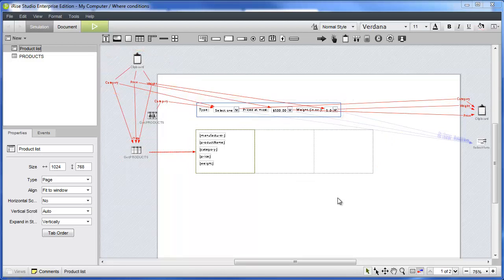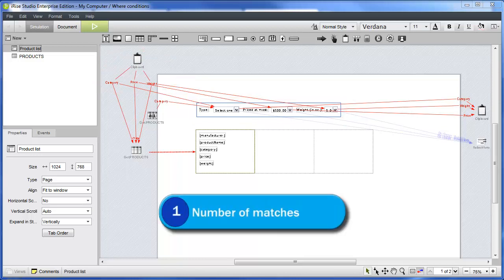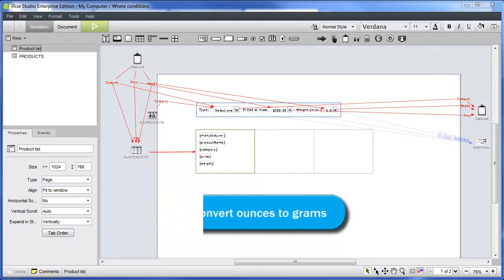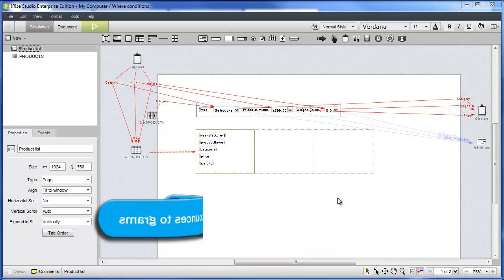We'll use the expression widgets for two operations on this page. We'll display the number of matches found and displayed in the tile list, and we'll provide a feature for converting the weight of each product from ounces to grams.